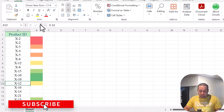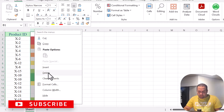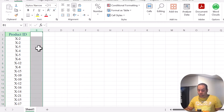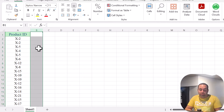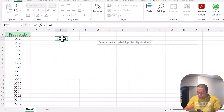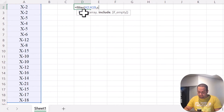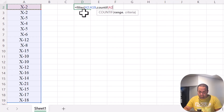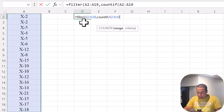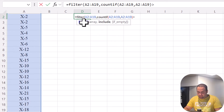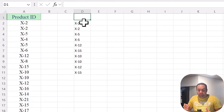Before learning this trick, make sure you have subscribed to the channel. So let's remove this column and write it again. For solving this problem, initially I need the names of product IDs which have more than one value in column A. I can use FILTER, select the range, and say COUNTIF this range — and again COUNTIF this range — greater than one.